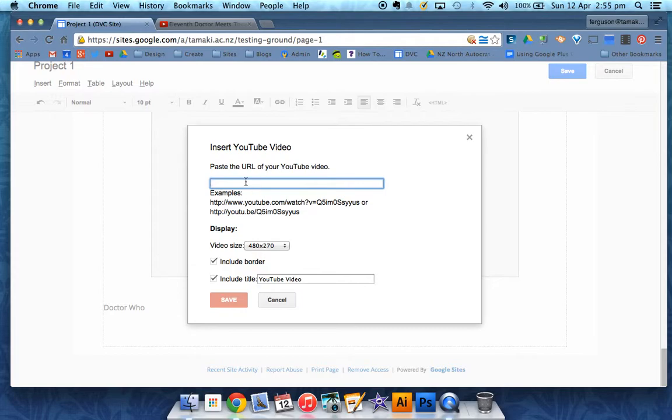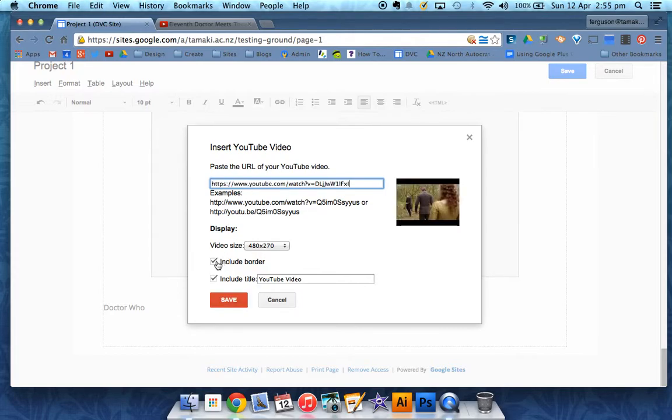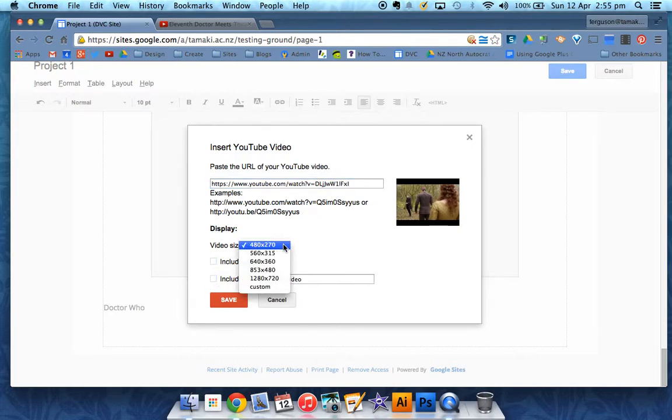Paste your URL into the box. Take off the border and the title, and change the size to 853 by 480. Then it will be a nice size to see on your site page.